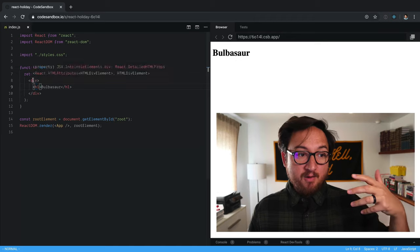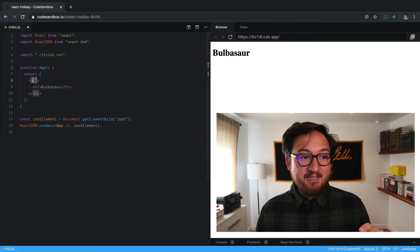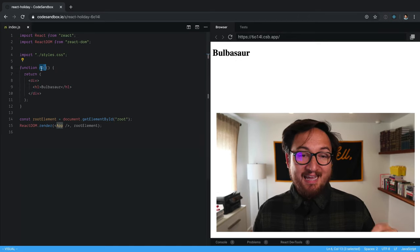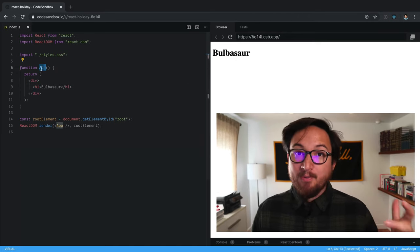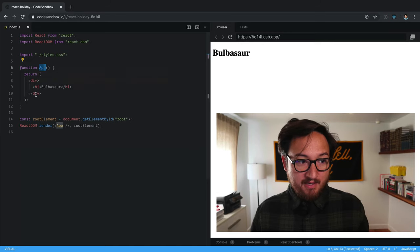So you have an H1 element surrounded by a div element, and that is all in an app component. Starting to catch this.